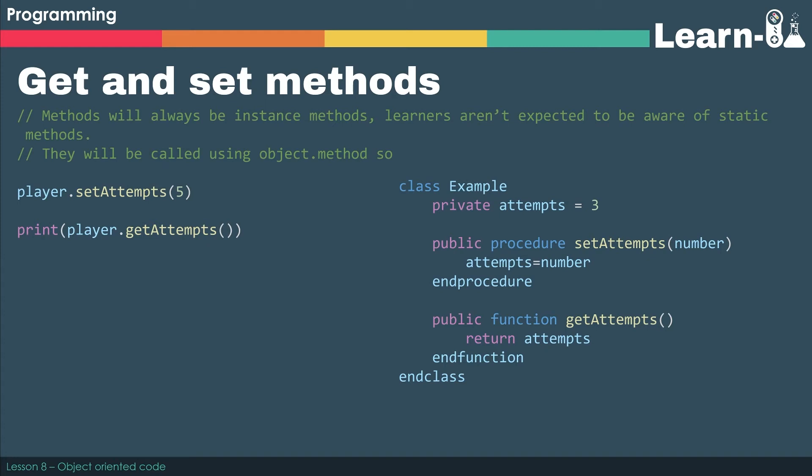So when you do player.setAttempts, we use the dot notation, we access the public procedure setAttempts, we pass it a number as a parameter, and then number is effectively assigned to attempts.